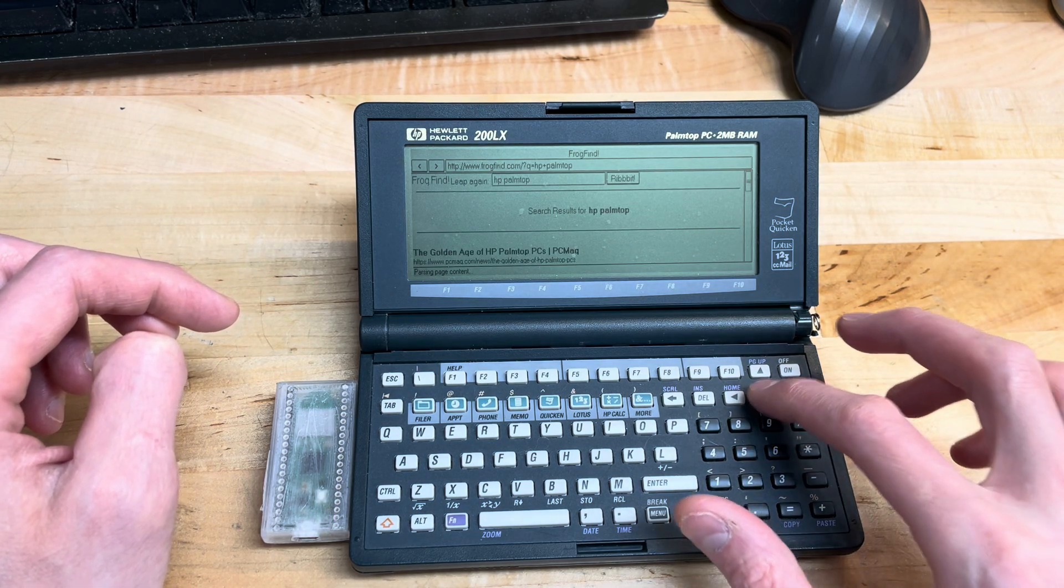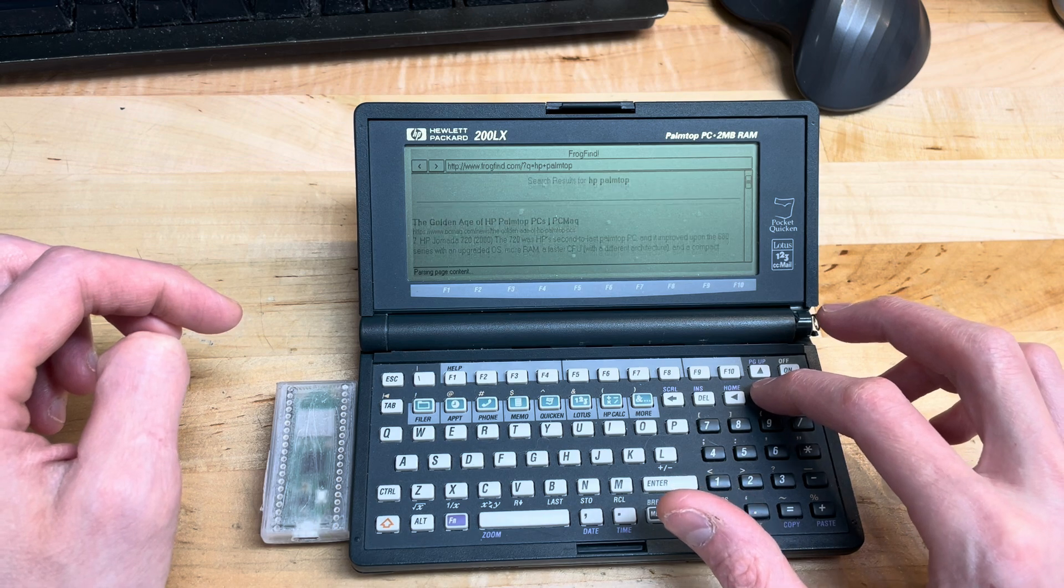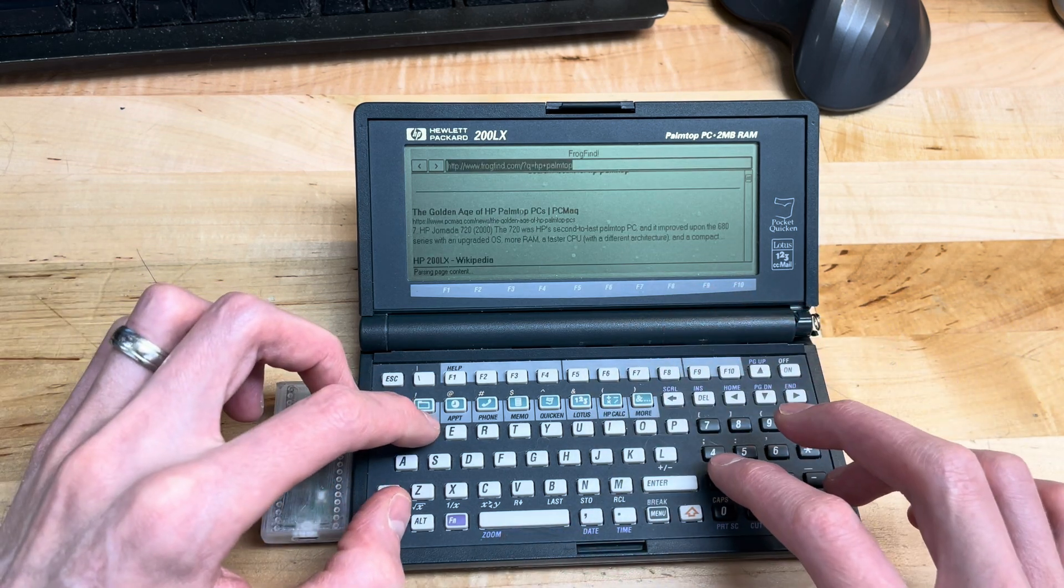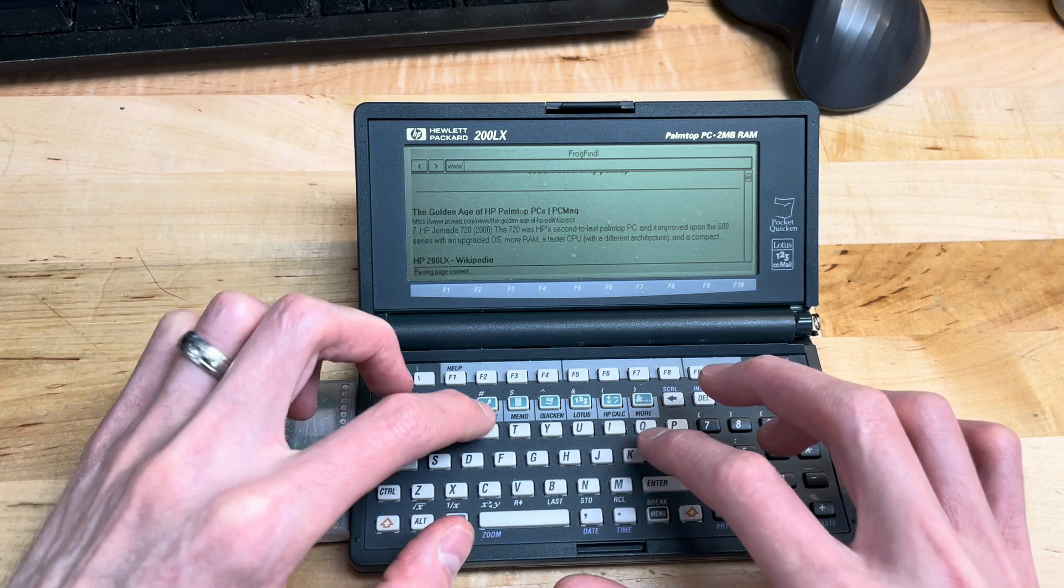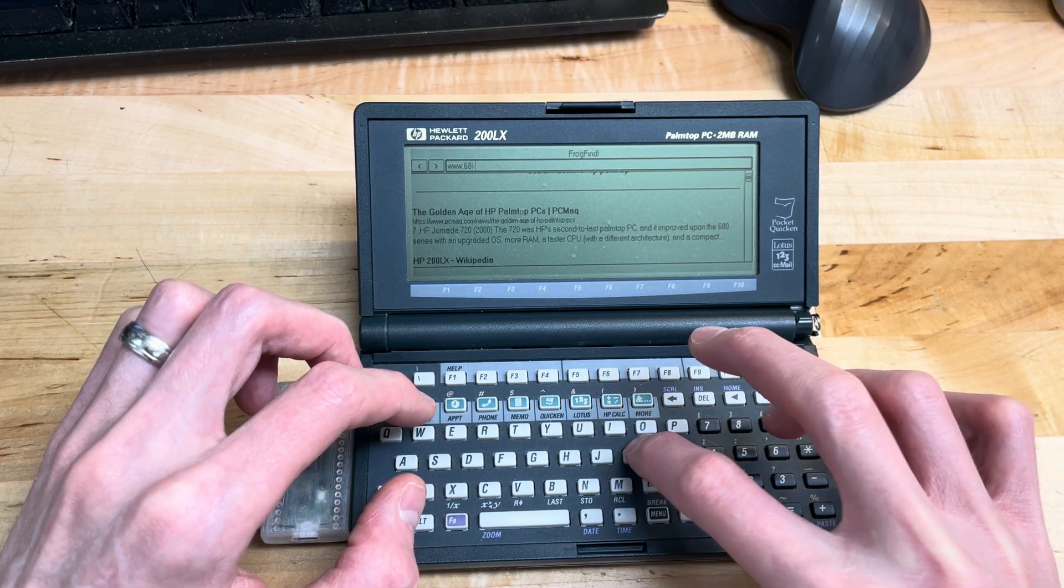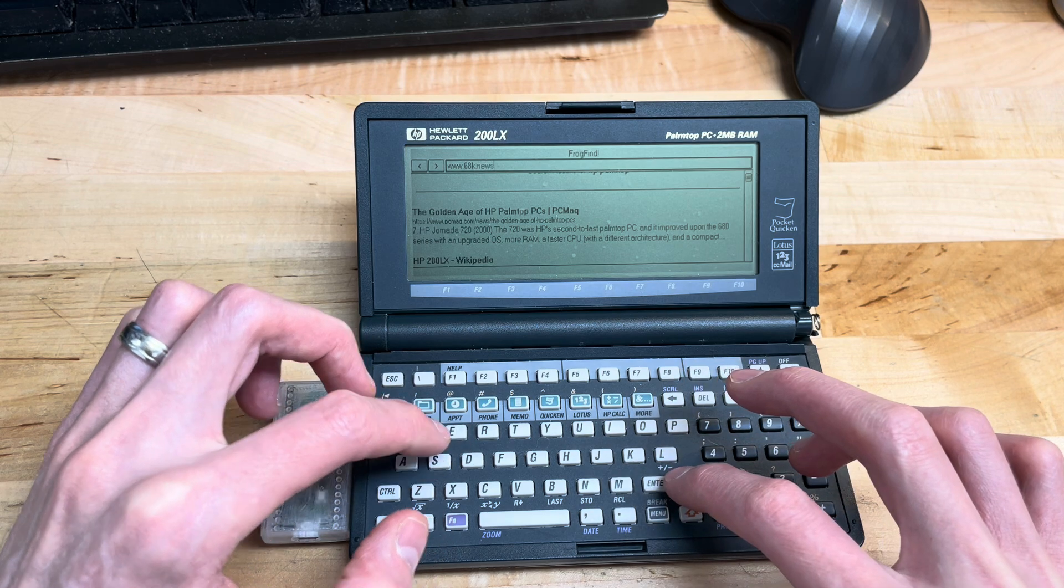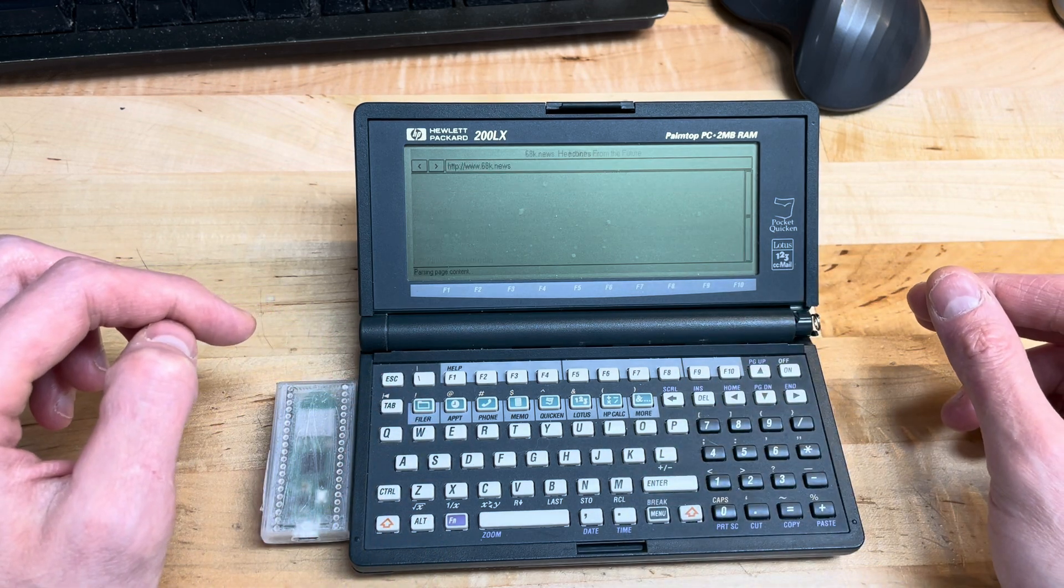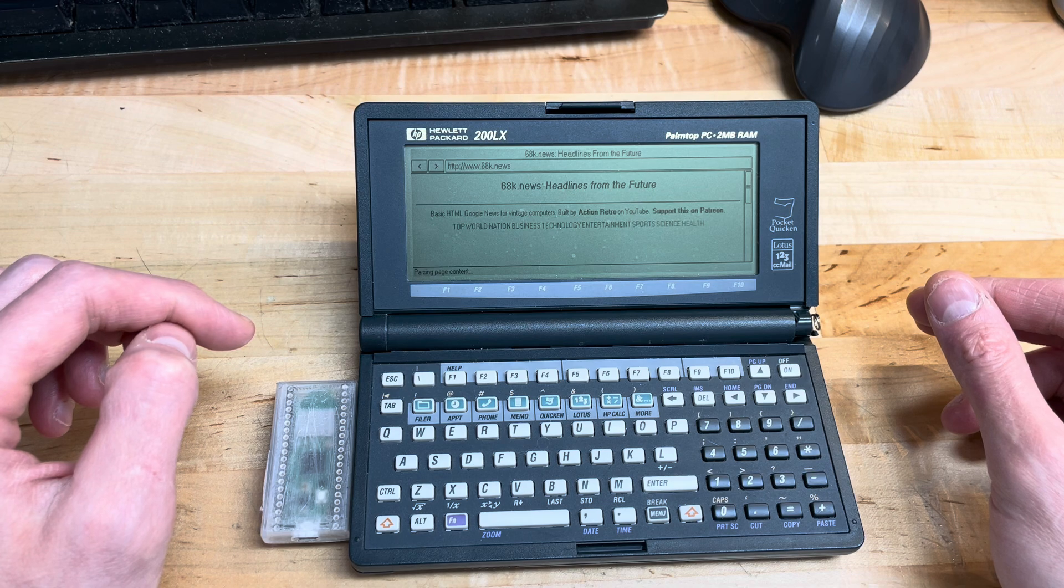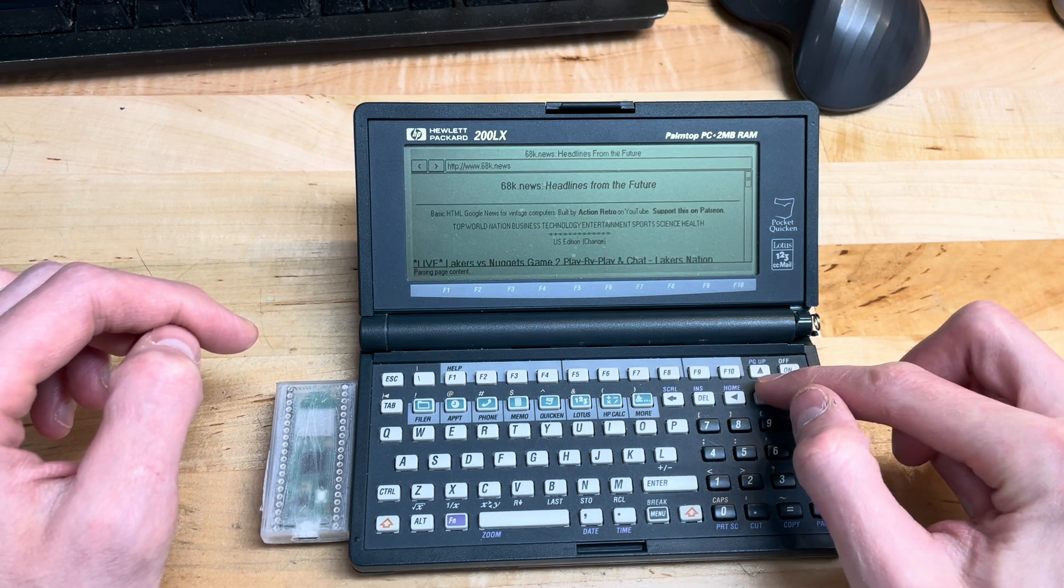Now if we go to www.68k.news and here's the page loading...